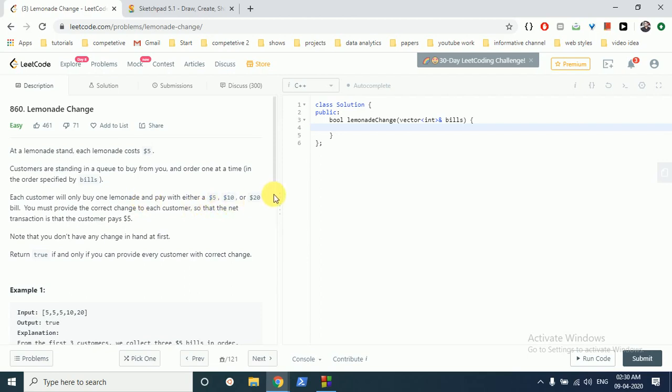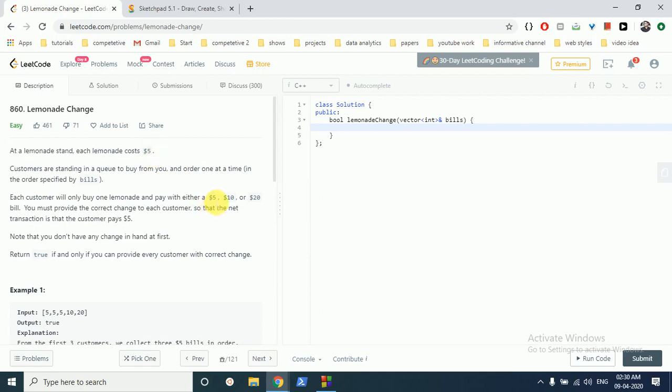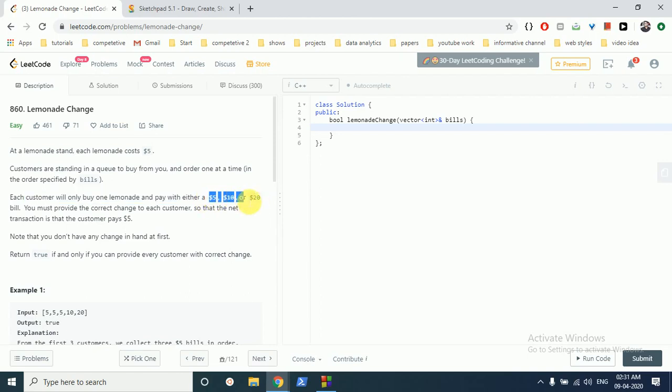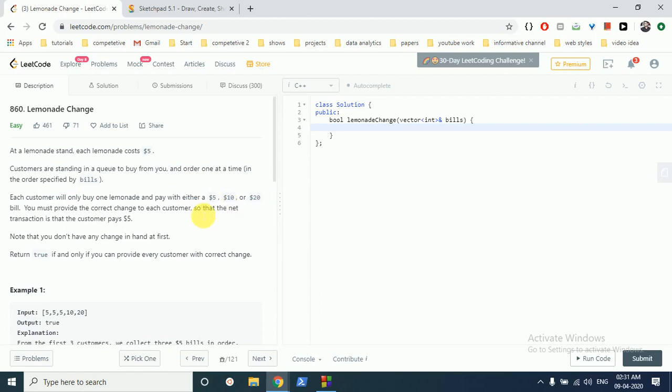$10, or $20 and you have to give them the change back. The lemonade originally costs $5. If someone brings $5, you take the $5 and give them the lemonade. But if someone gives you $10, you have to give them $5 back. If someone gives you $20, you have to give them $15 back. These are the only three denominations that can be used by any customer.